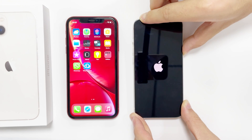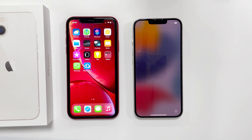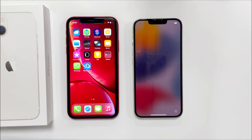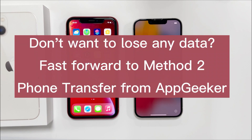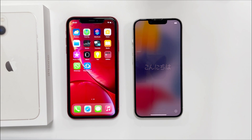I just turned on this new iPhone 13 — you can see it's on the Hello screen. Quick Start is going to transfer data to a fresh new iPhone only, so make sure your new iPhone is on the startup screen. If it's not, I'll show how to reset your iPhone to factory settings. Note that resetting will erase all data on the device, so if your new iPhone has been in use and you don't want to lose data, fast forward to the second method: Phone Transfer from AppGeeker.